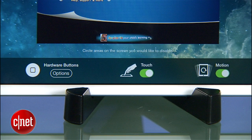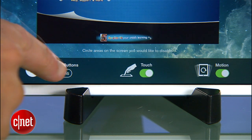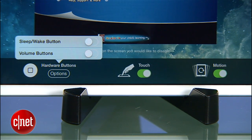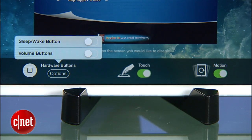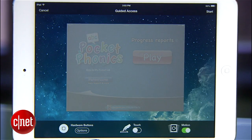You also have an options button down here at the bottom, which gives you a separate menu for disabling sleep-wake buttons or volume buttons, the touch control, and motion control. By default, sleep and volume are disabled, but touch and motion are left on. But if you wanted to put an episode of Barney in front of your toddler without them going to town on the playback controls, disabling touch might be the way to go.